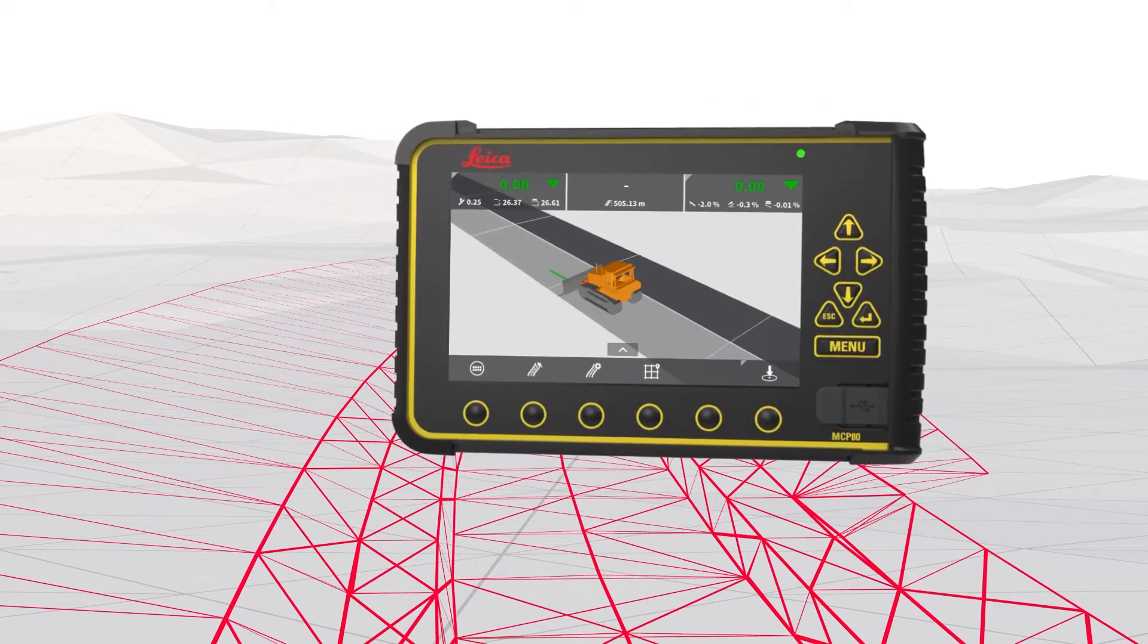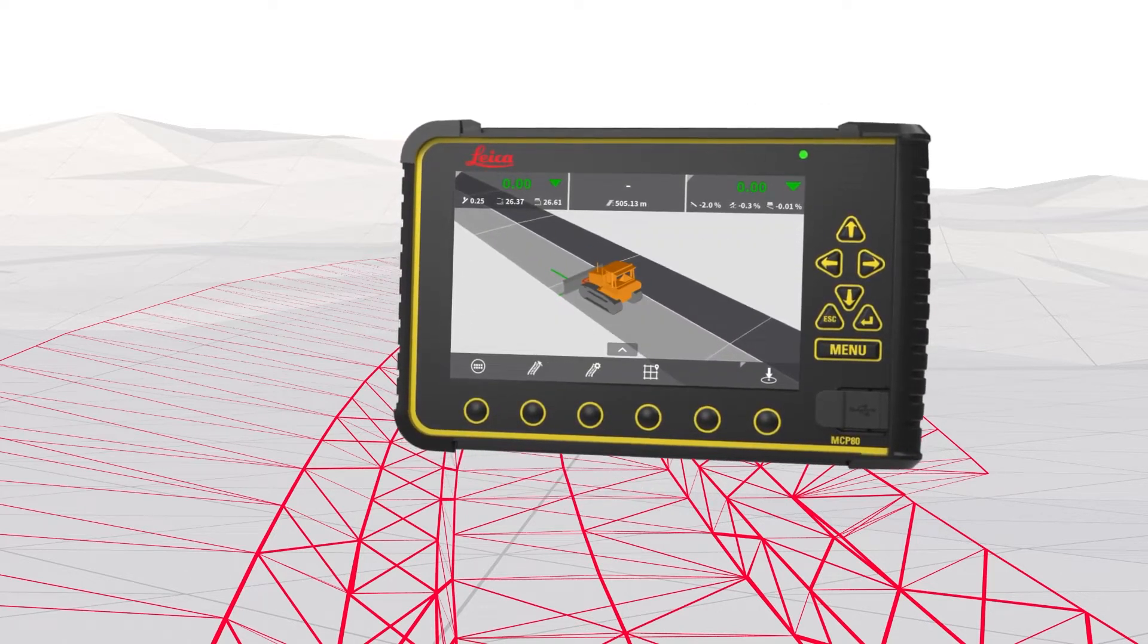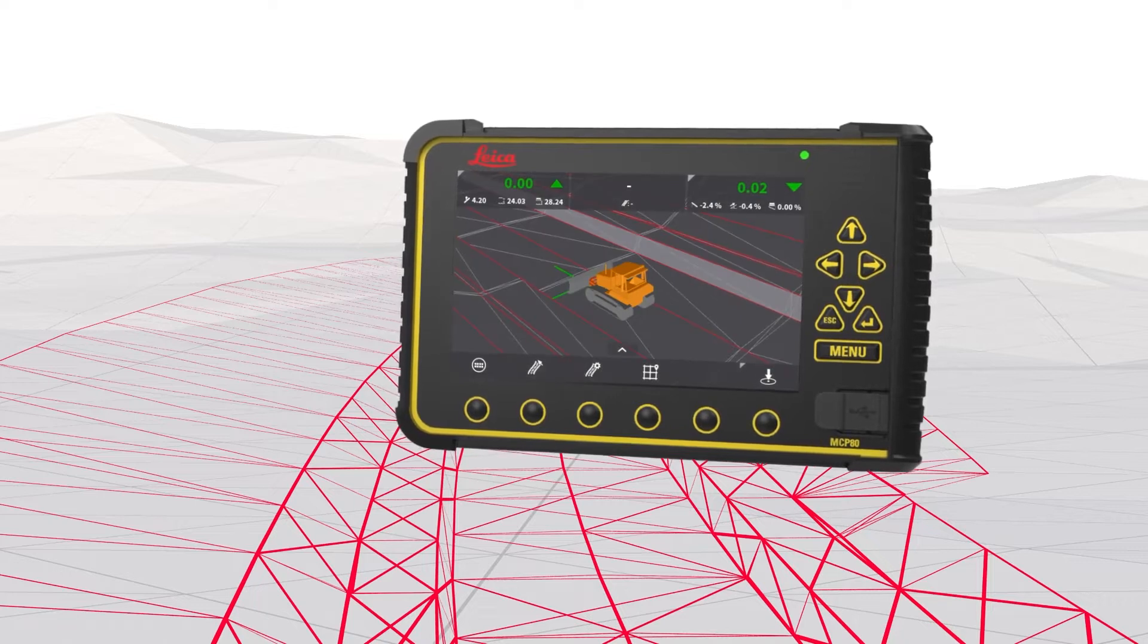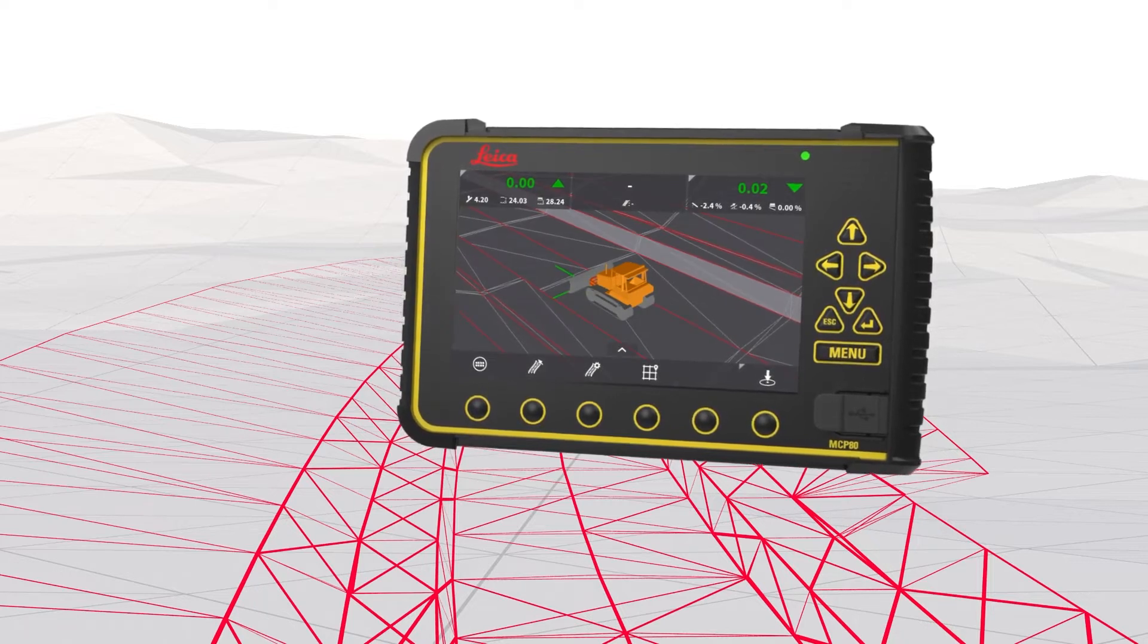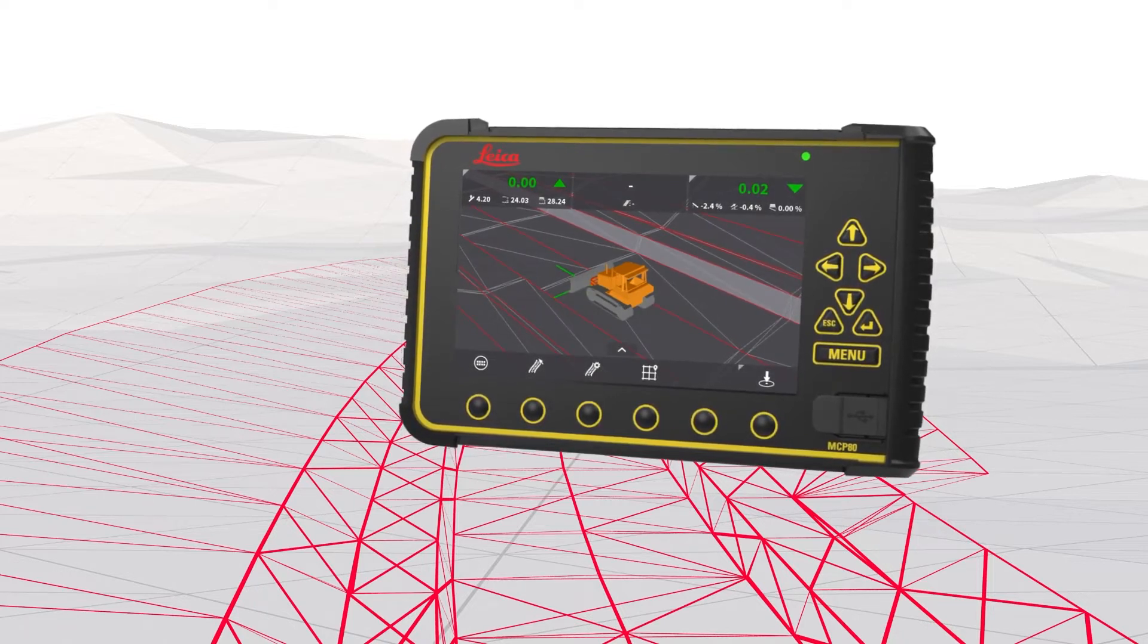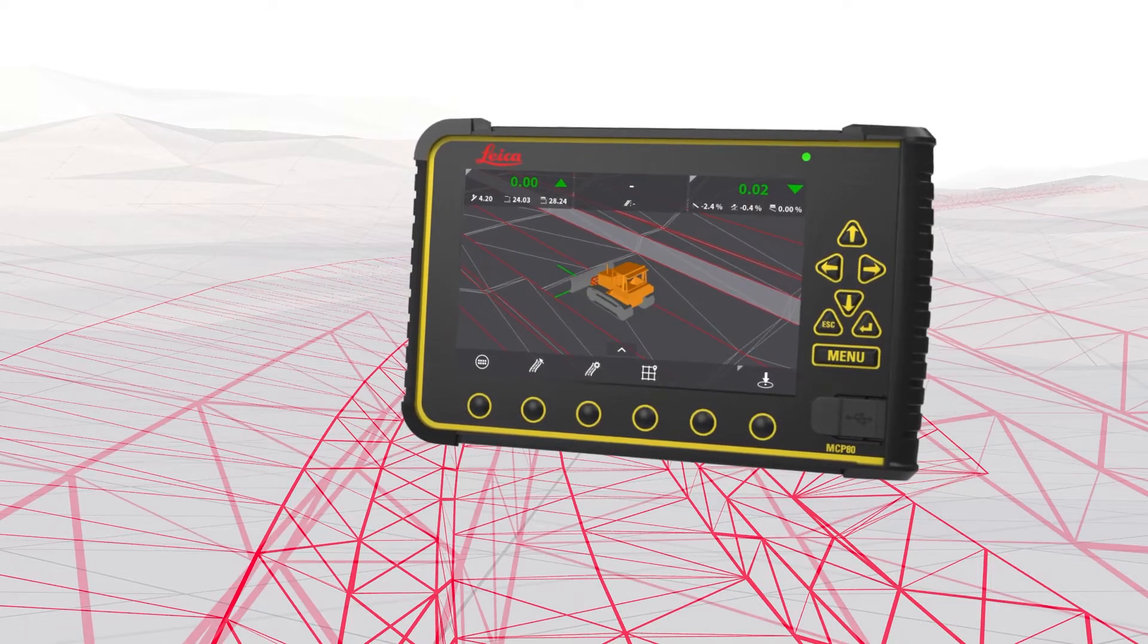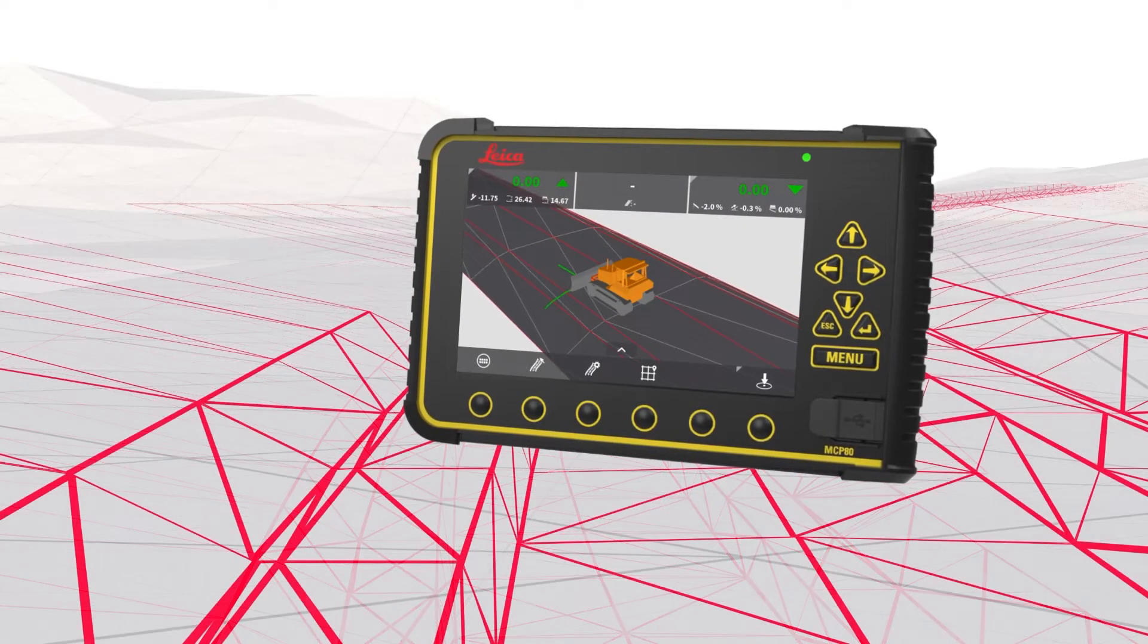Data needs to be prepared for each specific task making sure that only the correct layers are visible when the machine operator needs it.